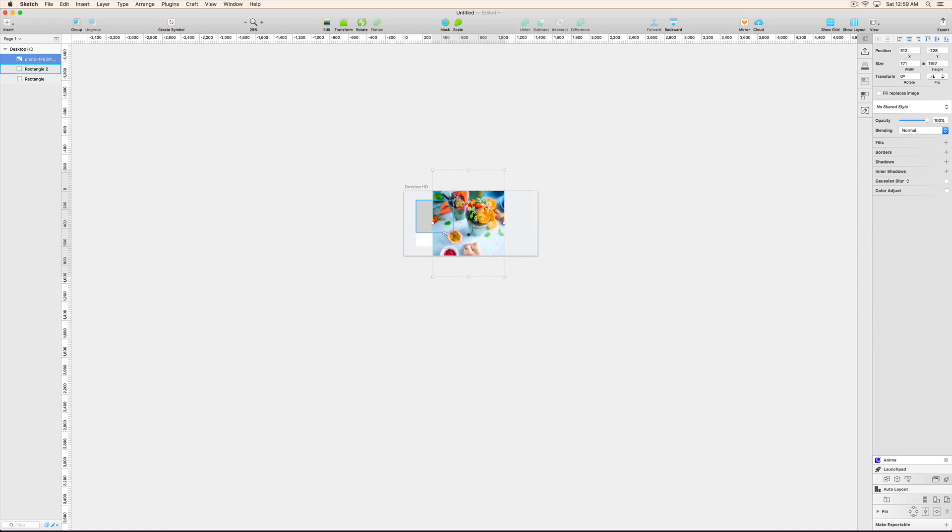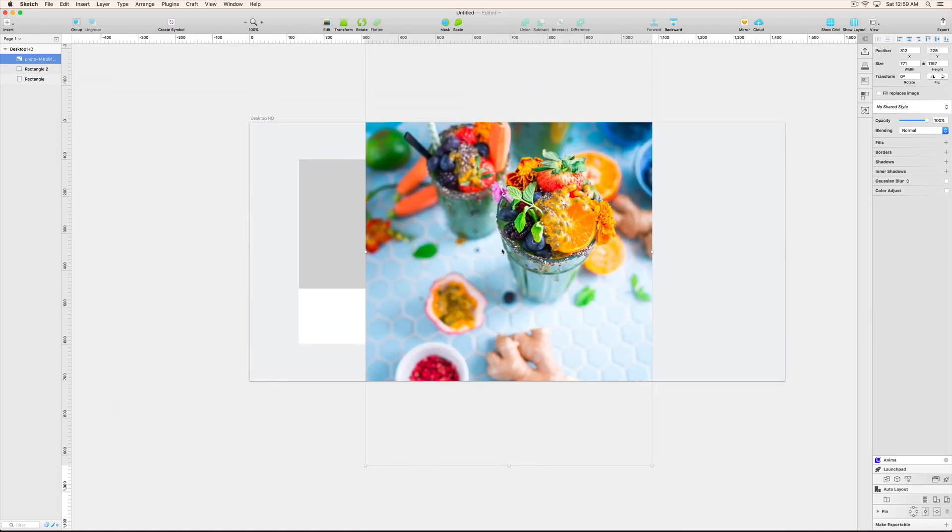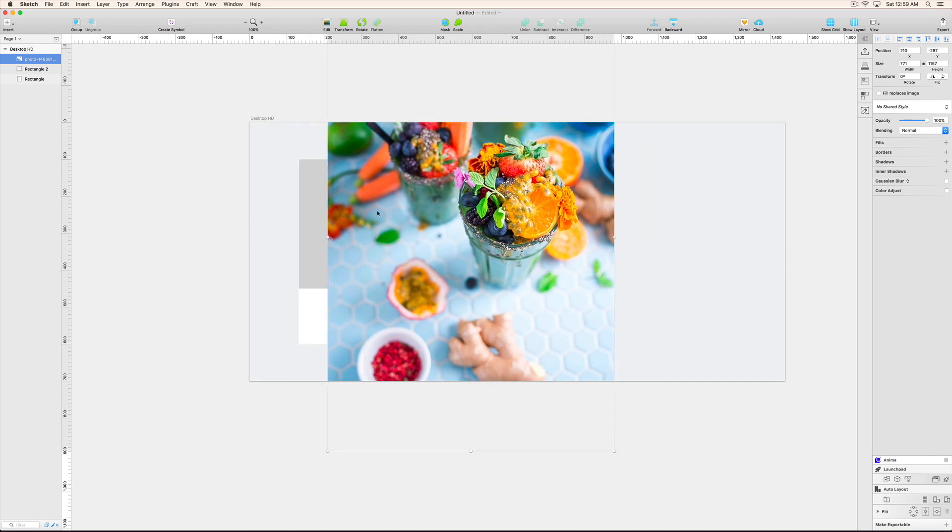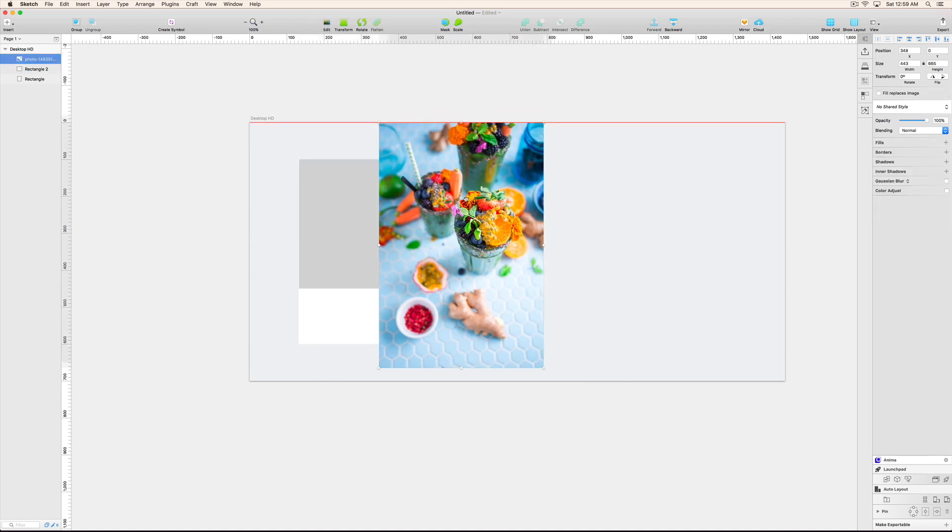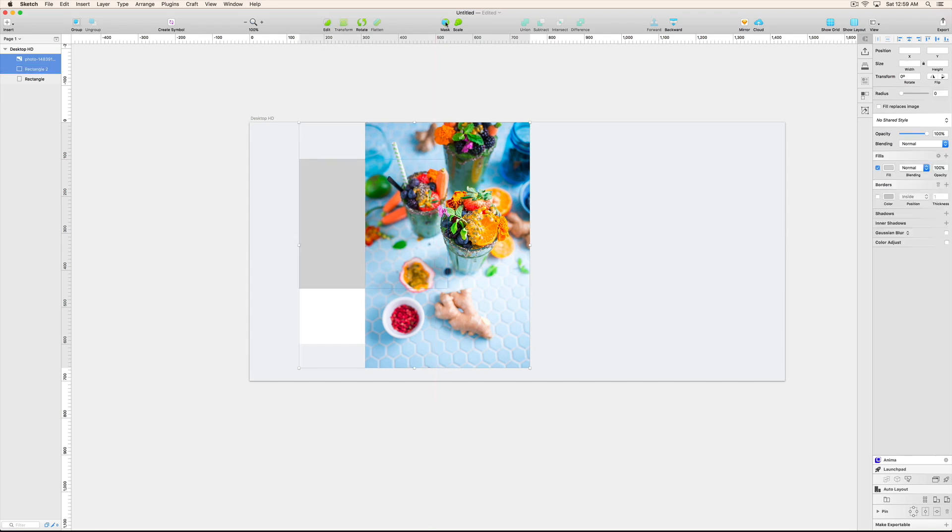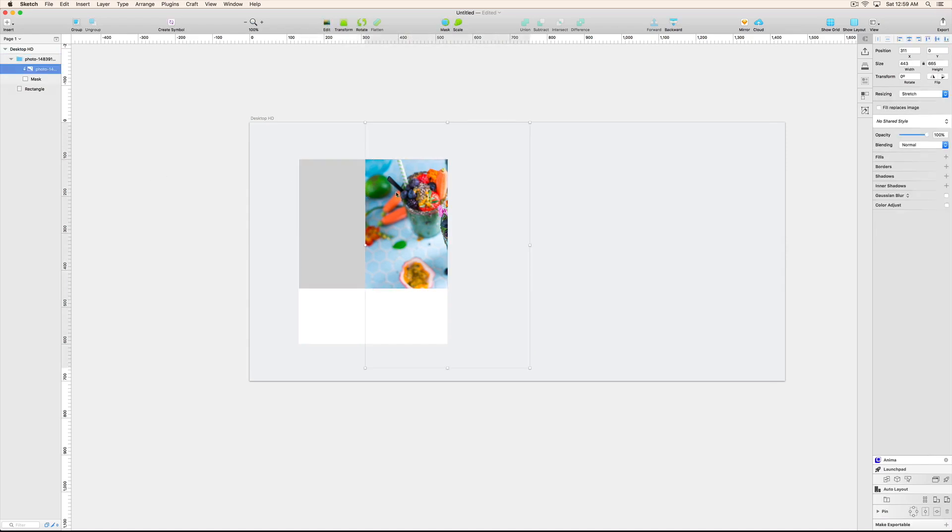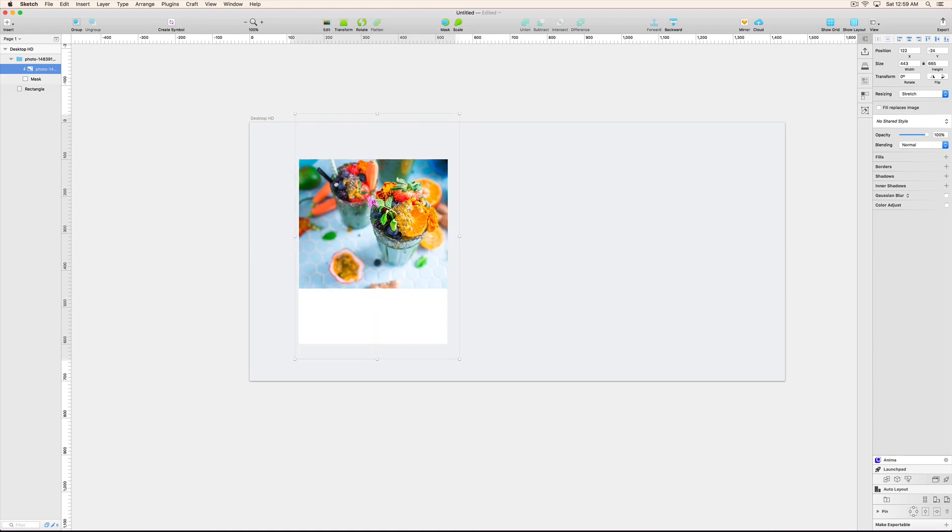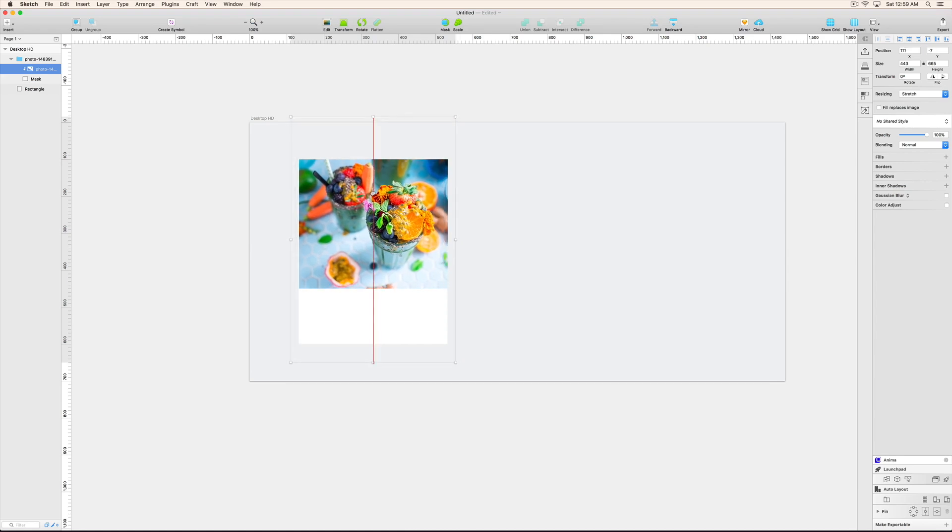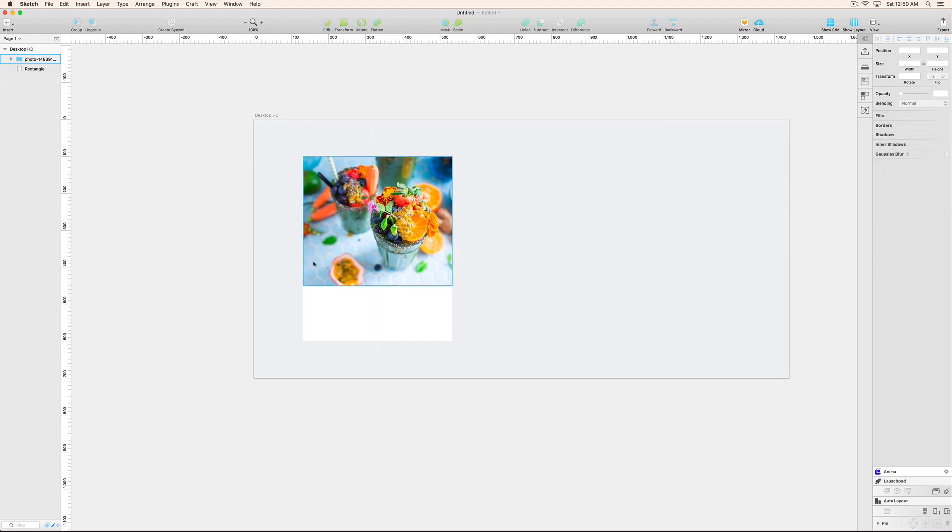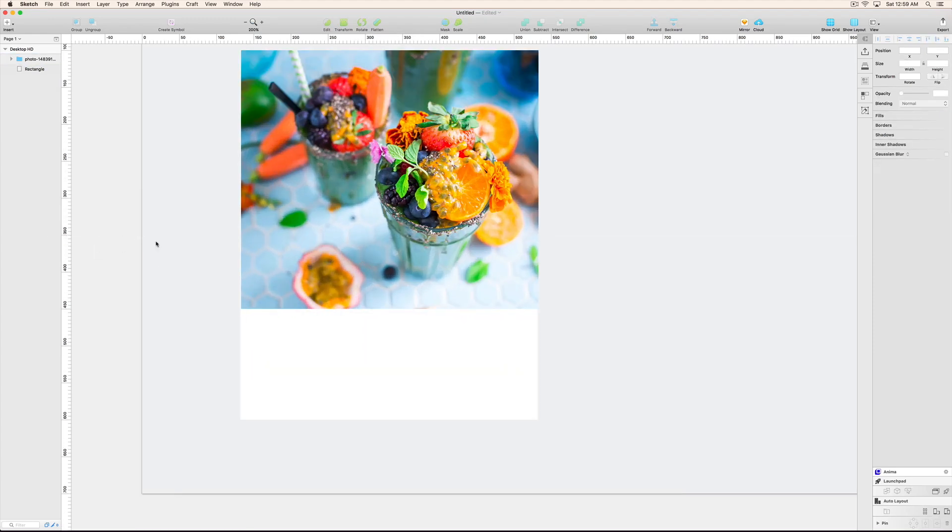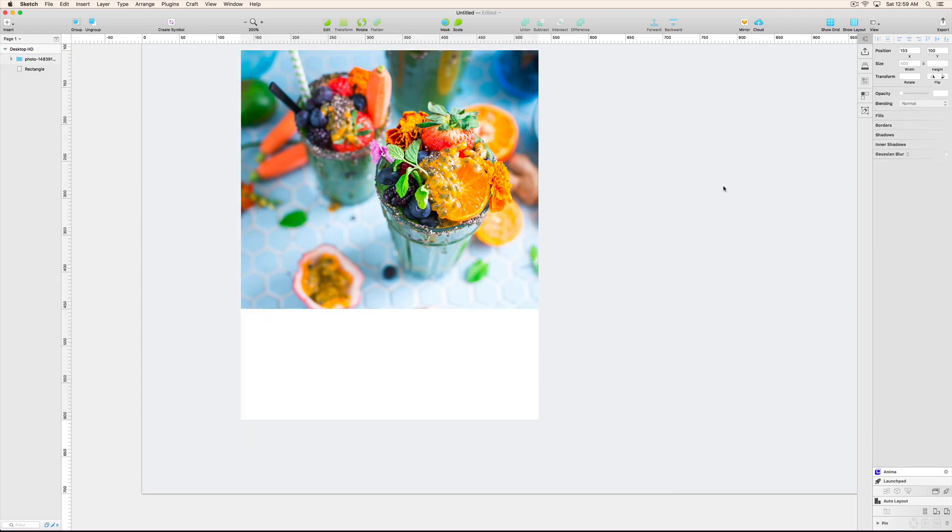And now I am going to mask this layer with that image. Just select the image and select the rectangle and click on here, the mask, and edit this. Just double click and reset the sizes and the position according to your need. See, it is looking quite nice. And also just select both, middle align. Now fine.